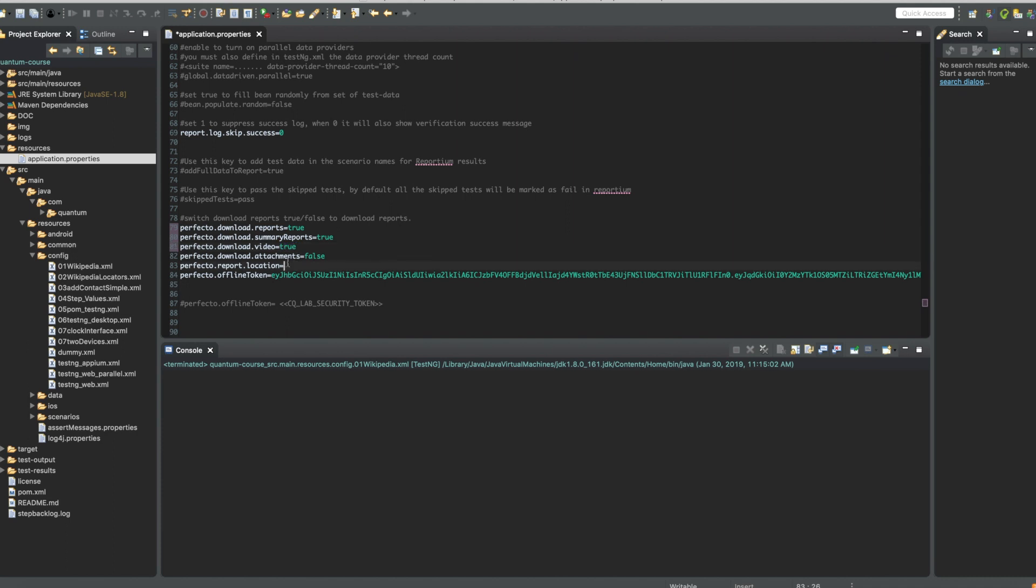After that, I need to specify the location where these need to be downloaded. Let's say let's call it Perfecto reports. Let's save this file.